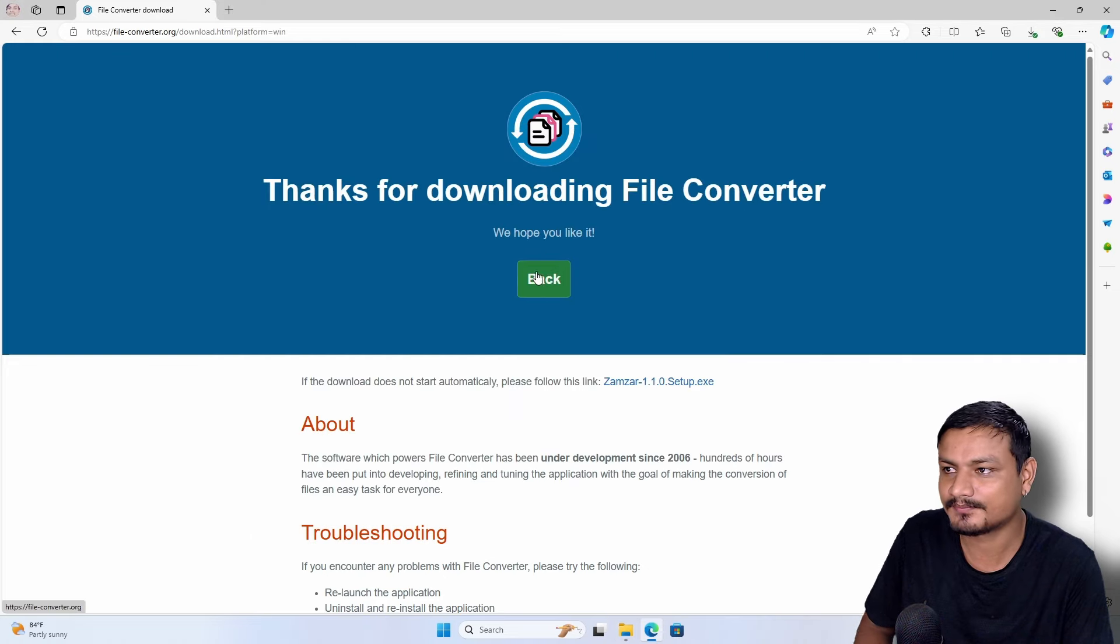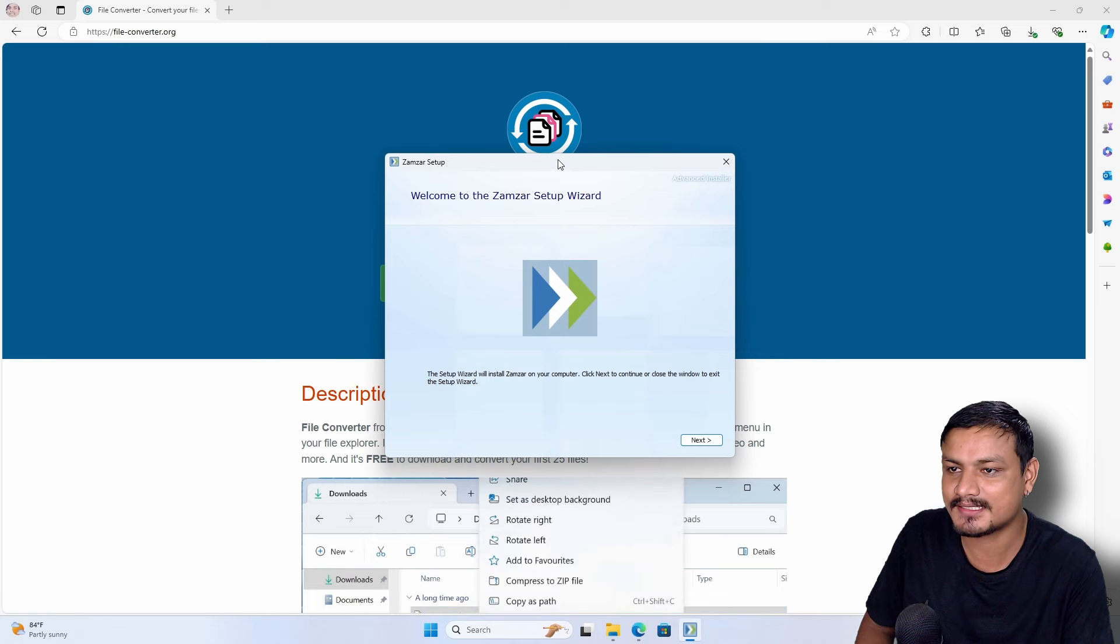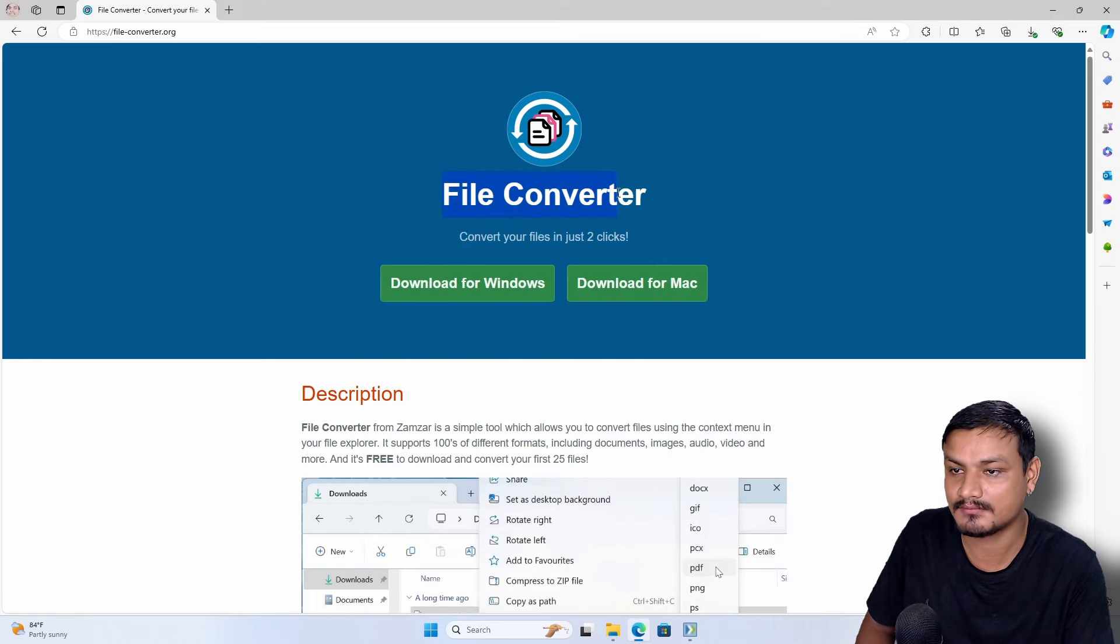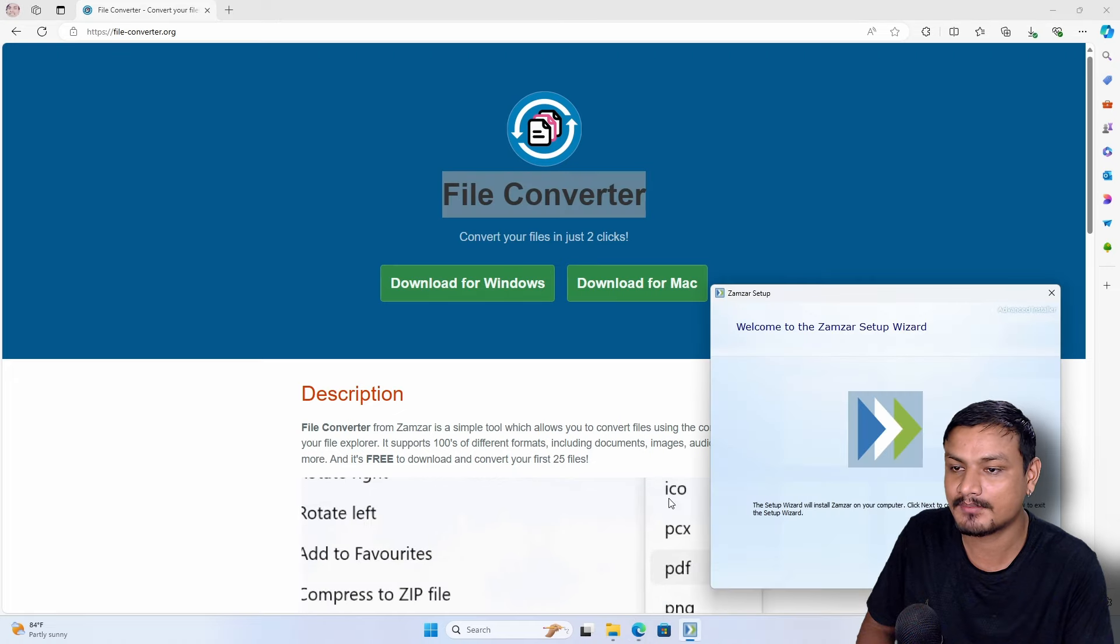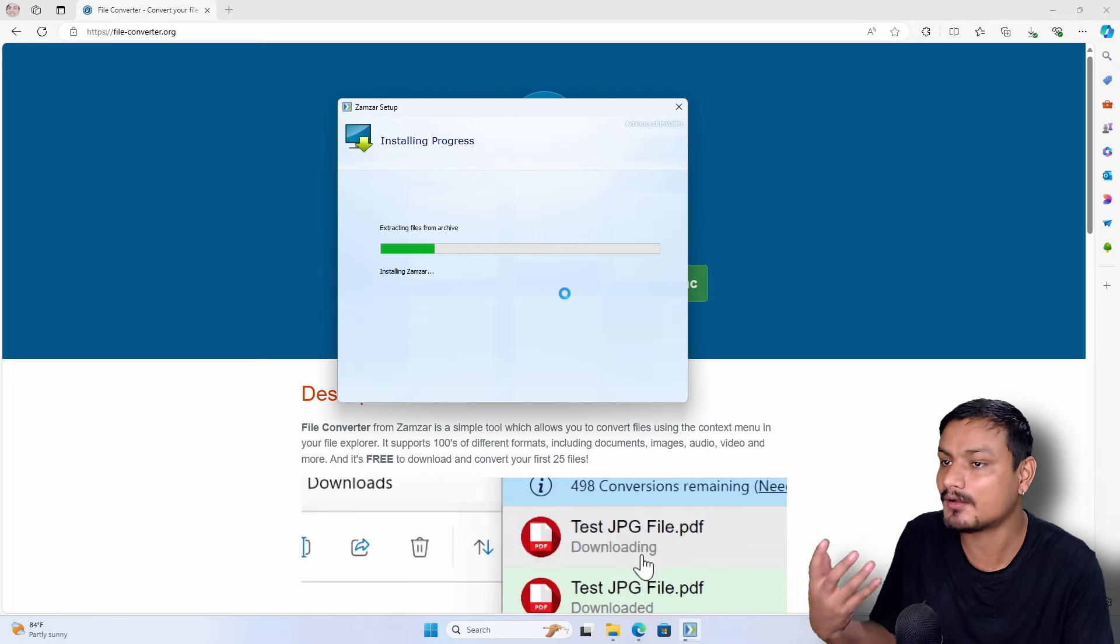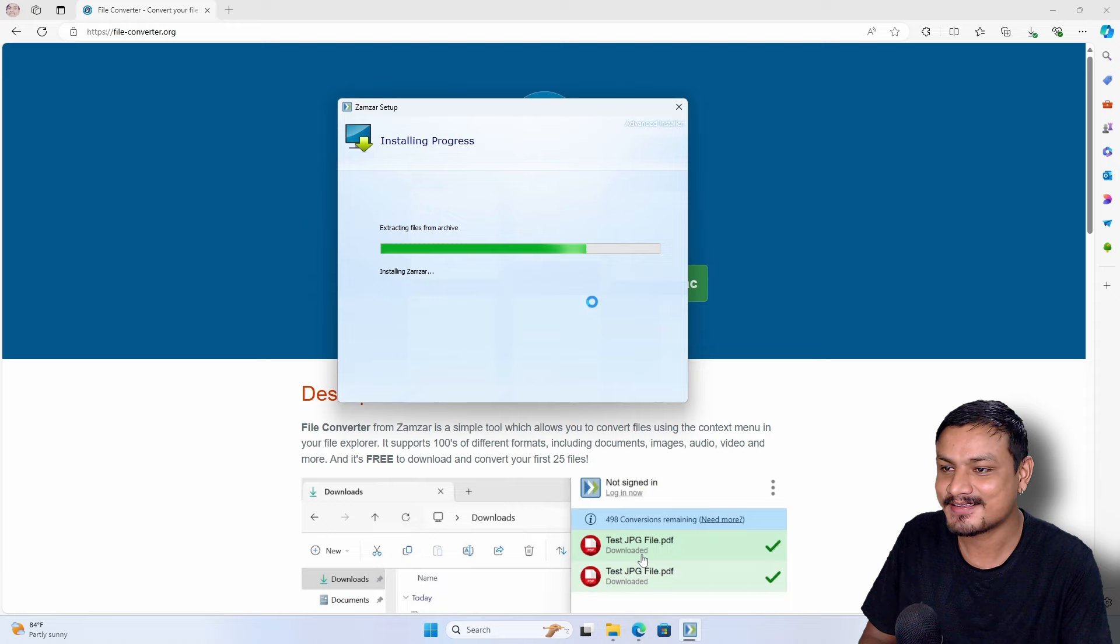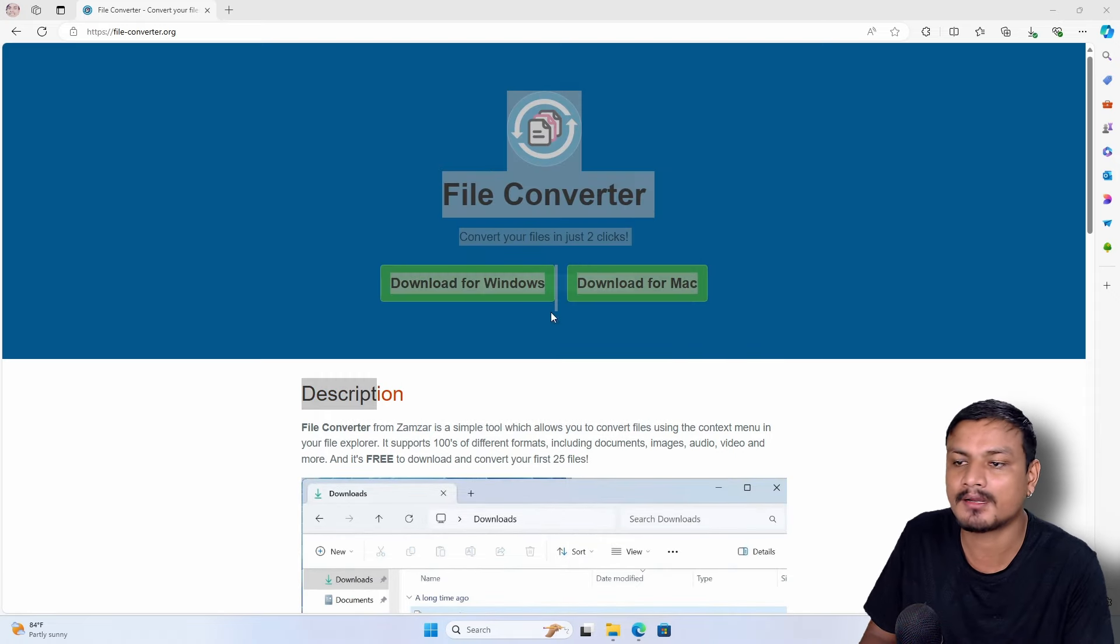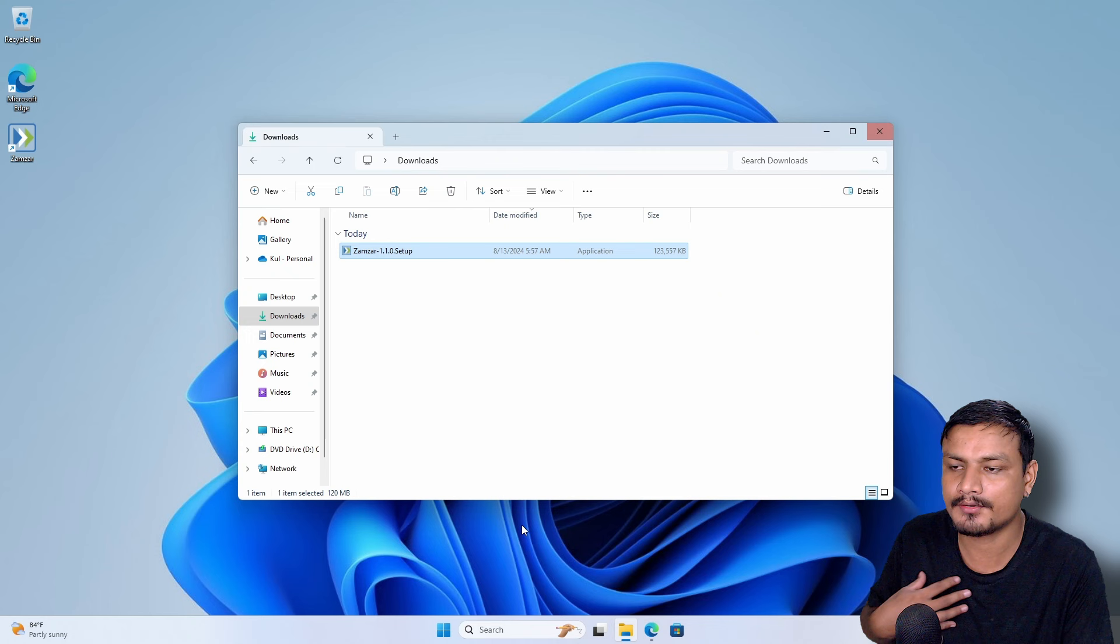But the website design and the information actually stays almost the same. It still looks like File Converter, even says here File Converter, but this thing is not File Converter anymore that we all know. So let me install this. It is installed, it says run Zamzar.